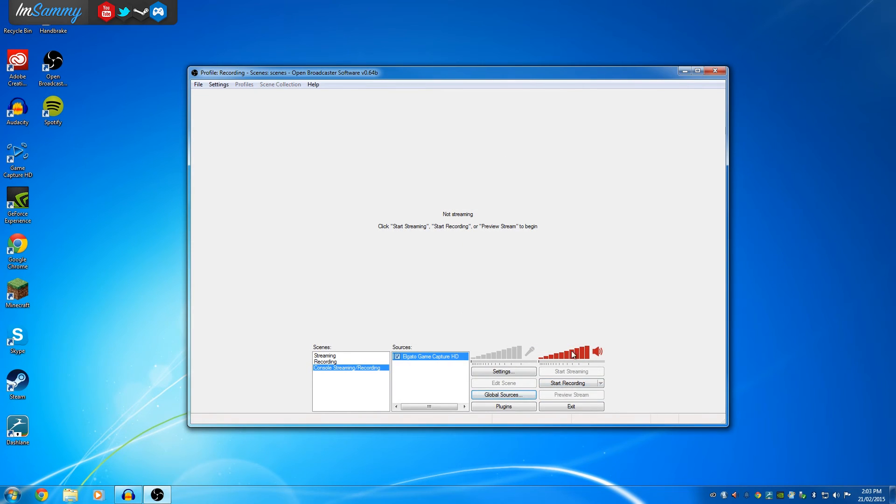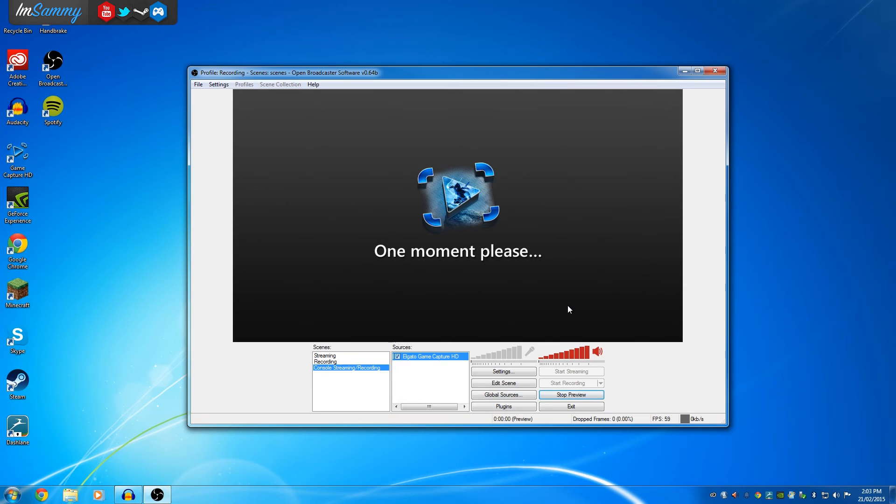Now what we're going to do is I'm going to click on preview stream. It's going to say one moment please, and it's going to start loading up basically the console that you have.